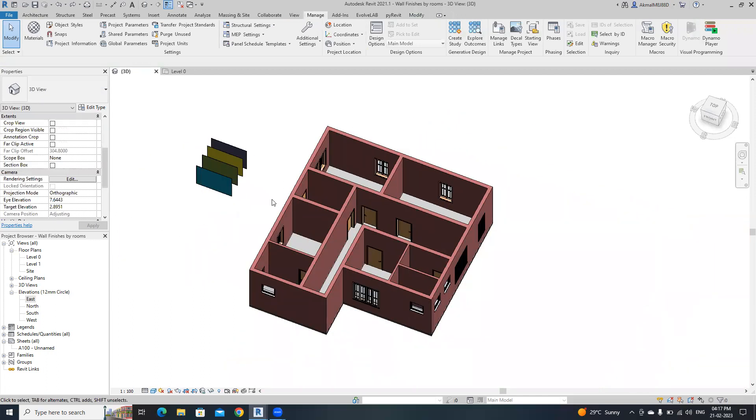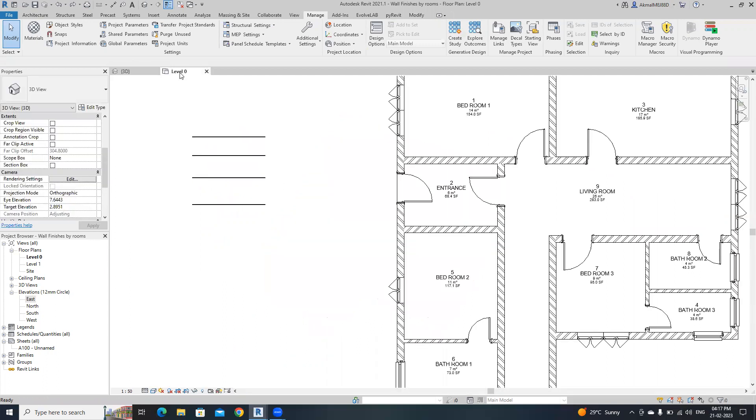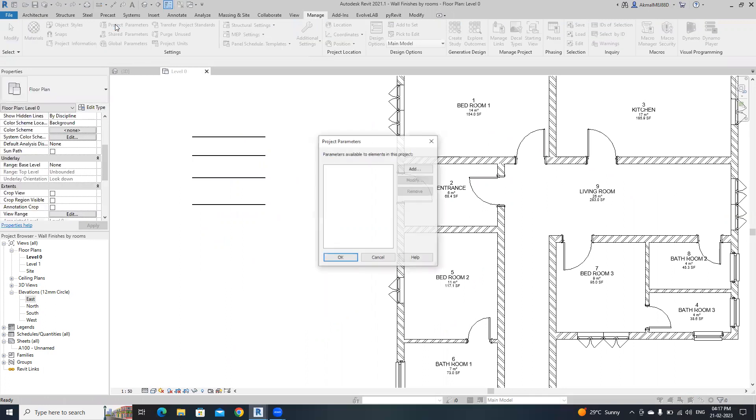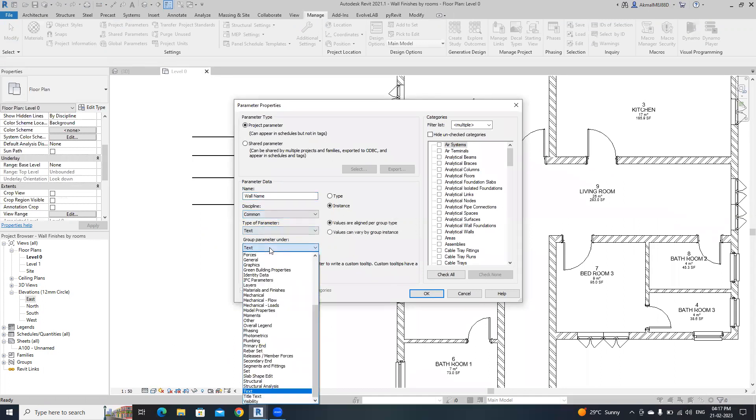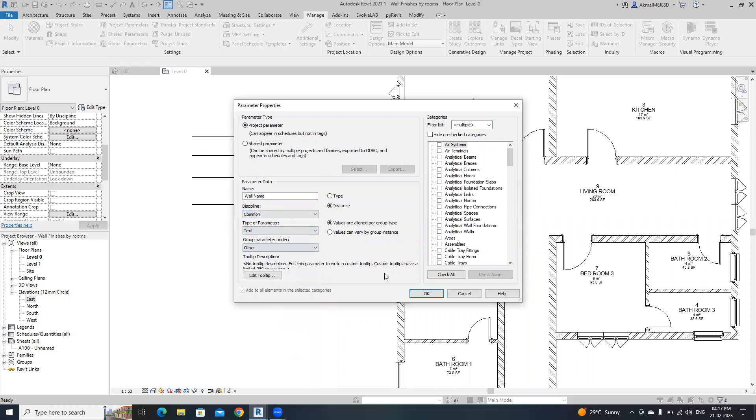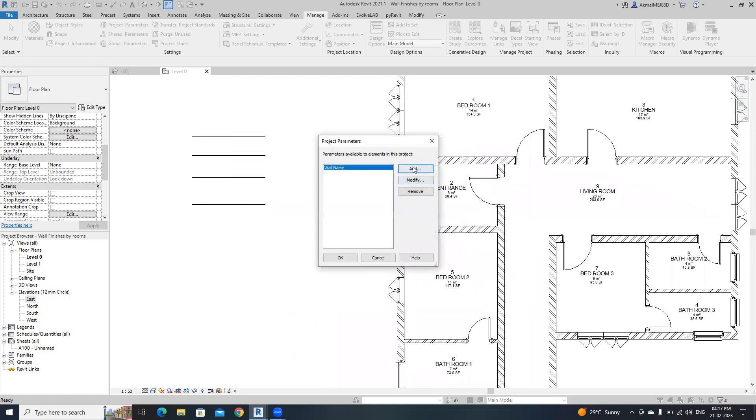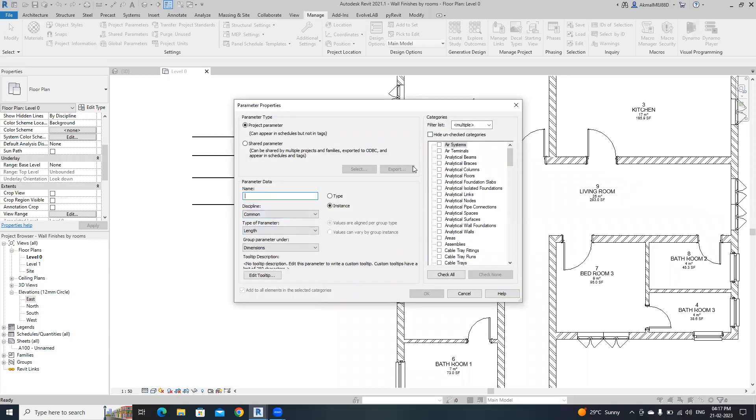First, open Manage, open Project Parameters, then click Add. The first parameter name is wall name. Disable in common, this one is a text parameter, put it on Other, then select Rooms.